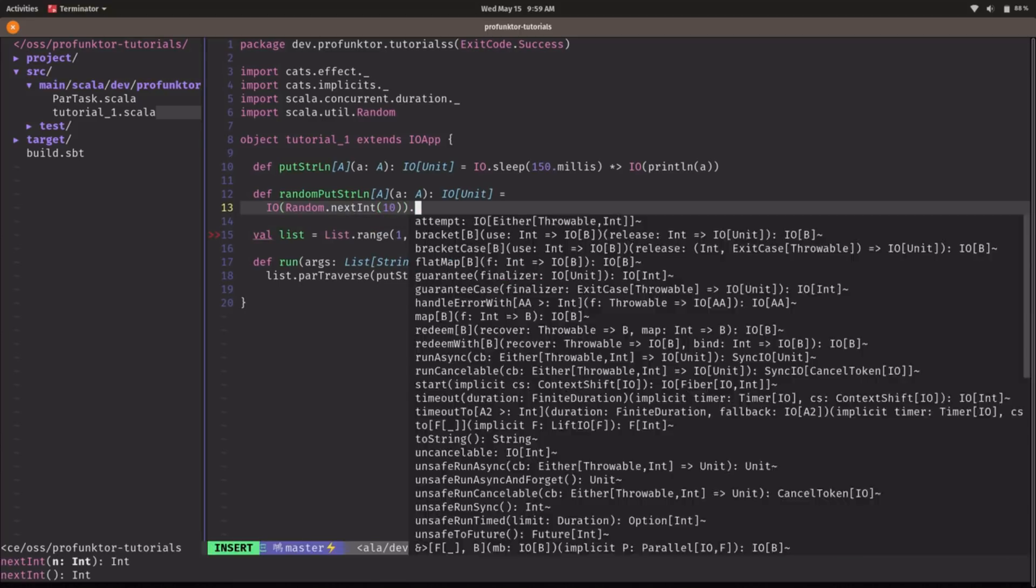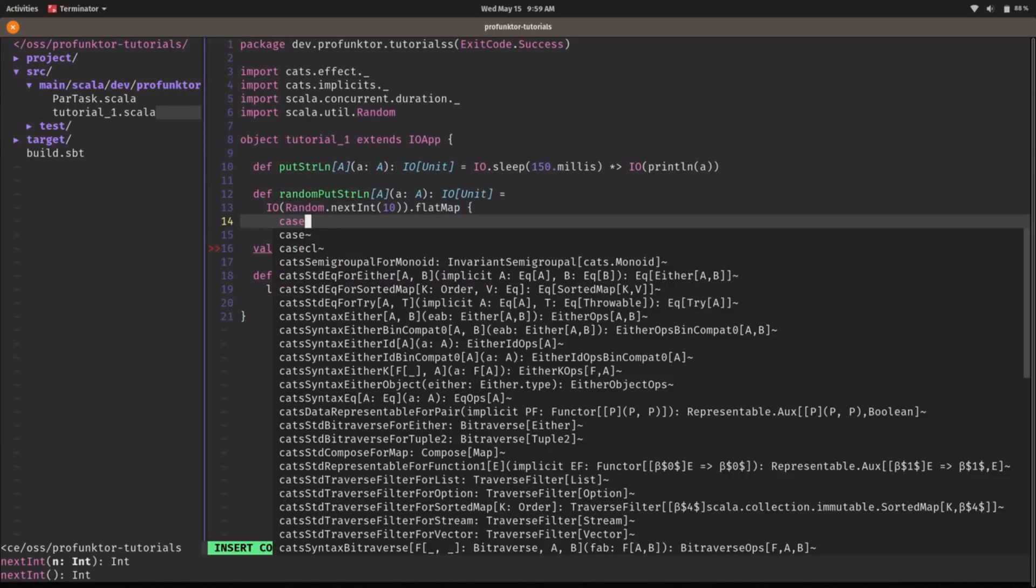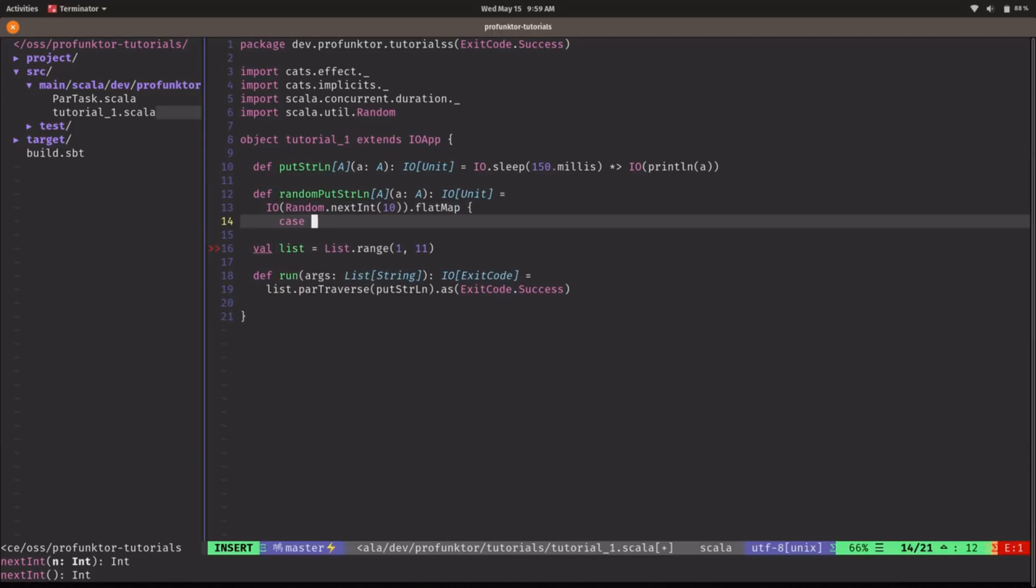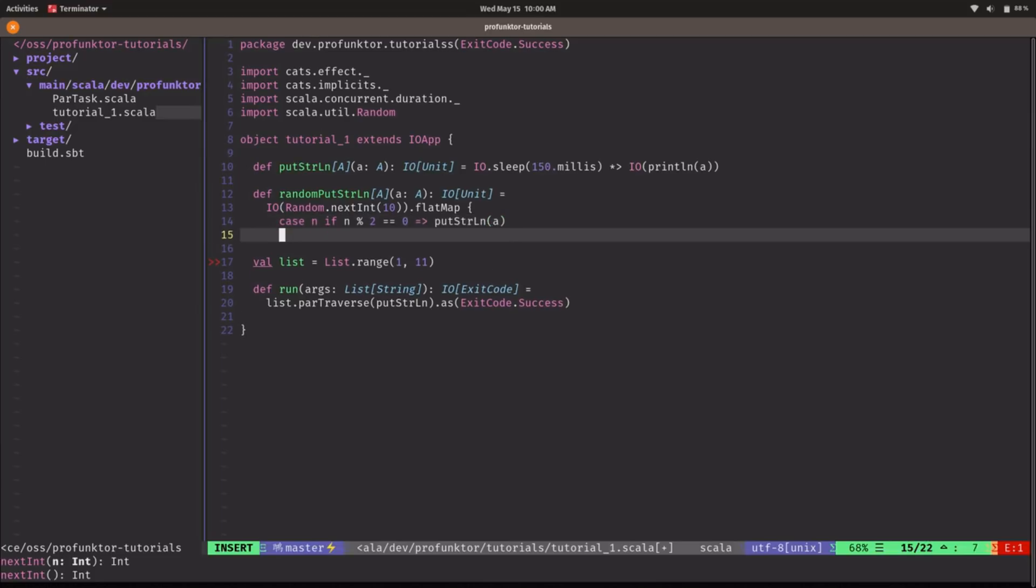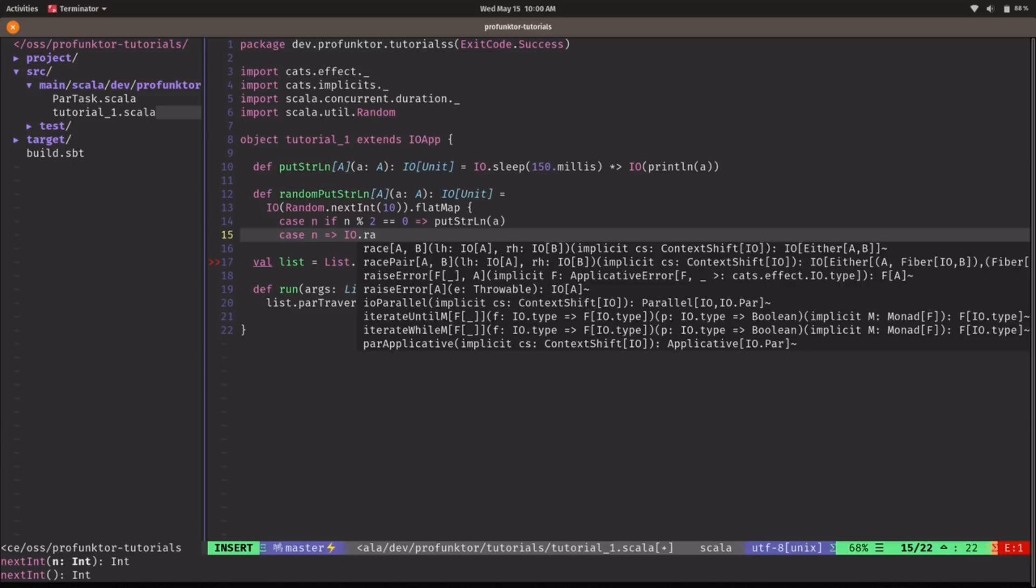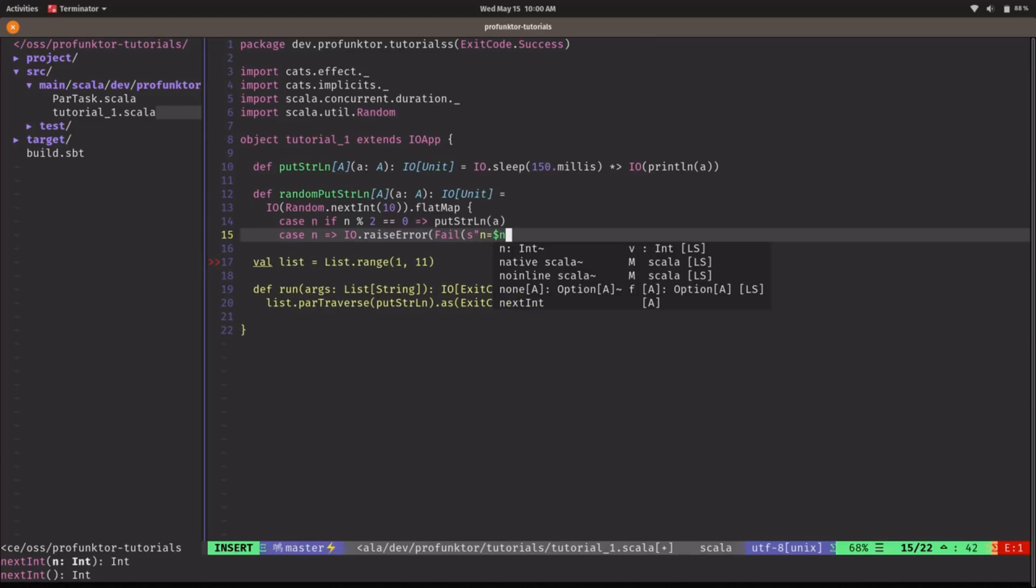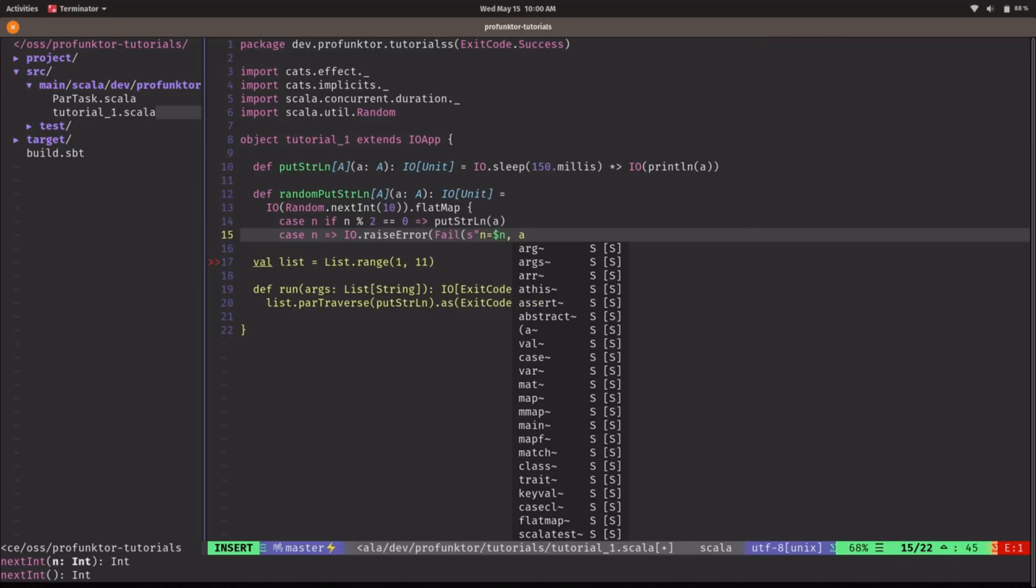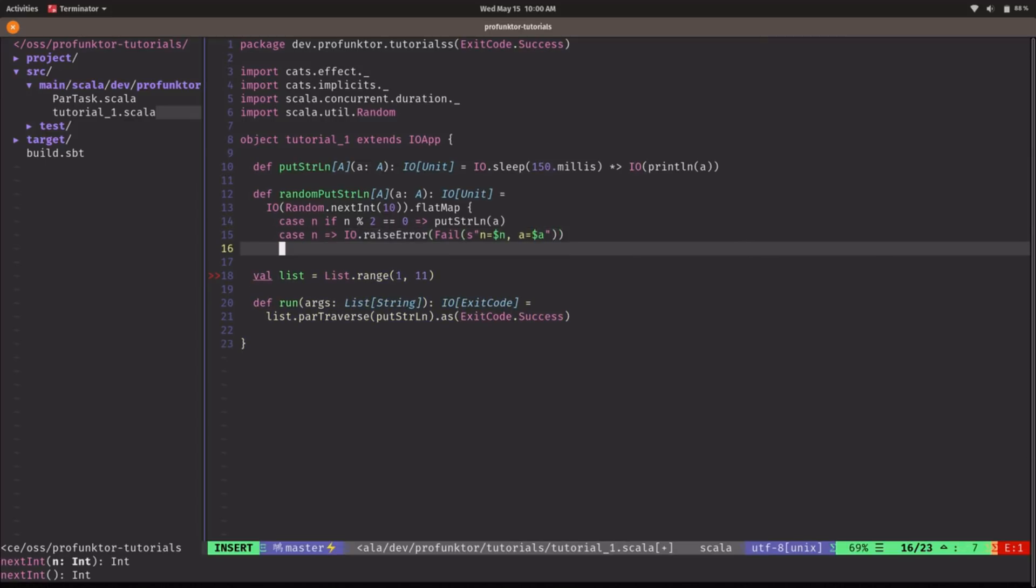So then we flatMap and we can access this randomly generated number and we can pattern match straight away here. So we'd say if we get an even number that means n modulo 2 equals zero then we are going to call the normal putStringLine and otherwise we are going to raise an error. Let's call this fail and we're going to have as a message the value of the randomly generated number and the value of A.